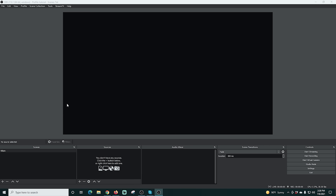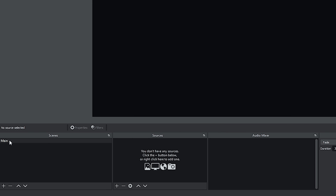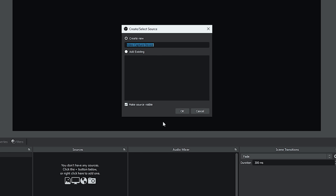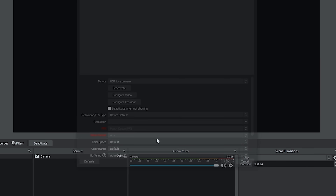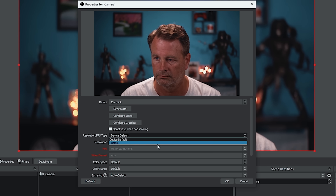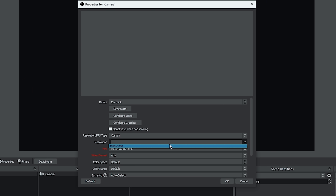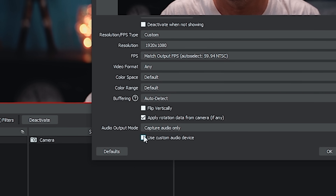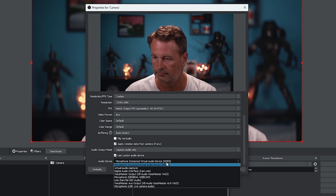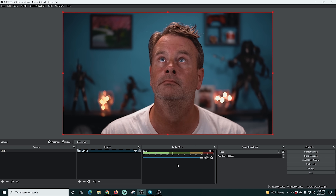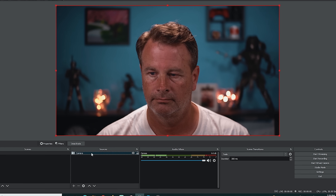Here we are in OBS. I have one scene created. I'll go to the plus under Sources and add a Video Capture Device — my camera. I'll call it 'camera' and click OK, then drop Devices down and select my camera. I like to go into Custom, set my resolution, scroll down, and add a custom audio device so it selects the proper microphone — in this case my Cam Link. Once done, click OK and check the mic is working.